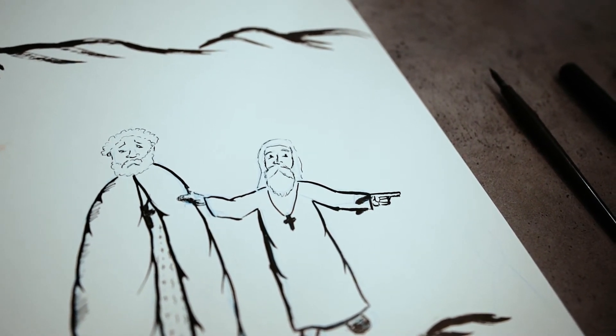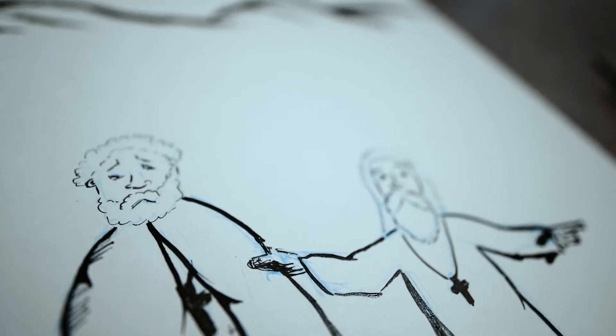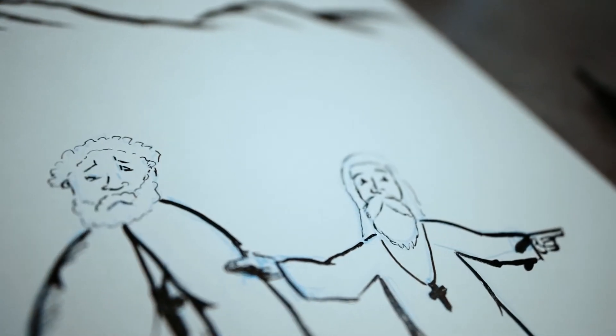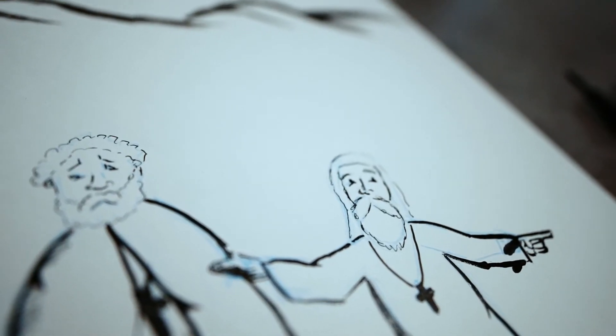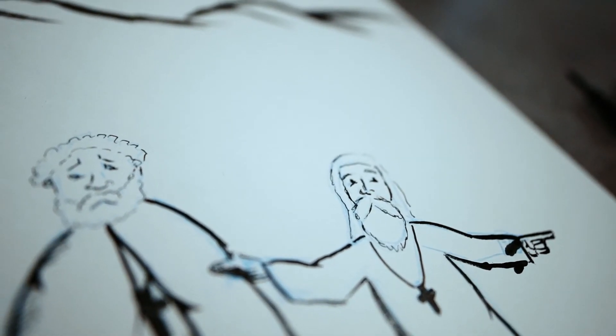I chose to draw the angels and demons on a separate page, so I can focus a little more on them and get the details right.